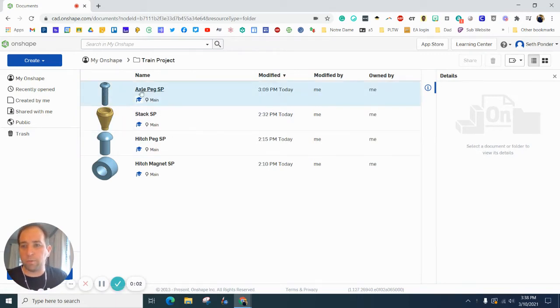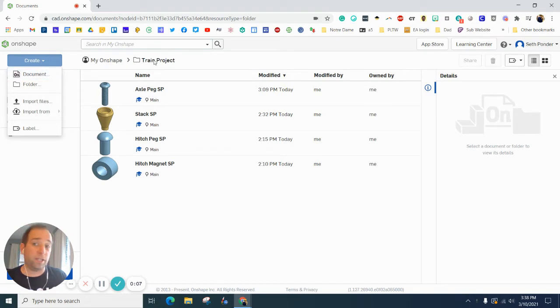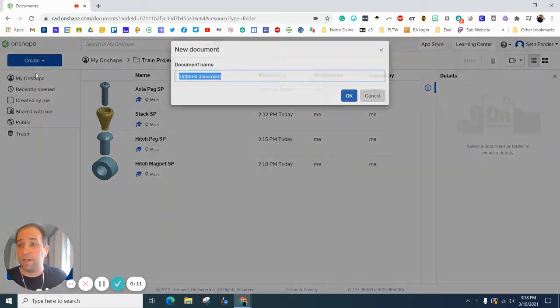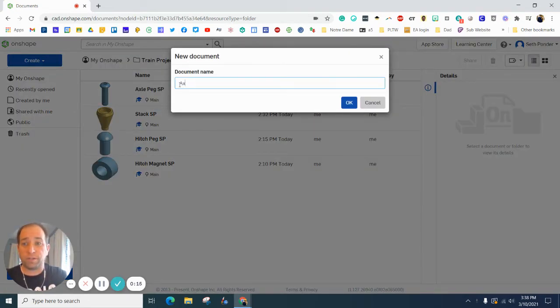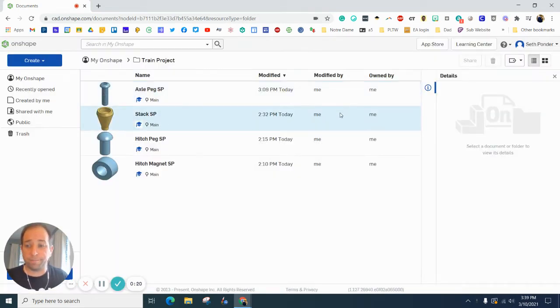Everybody, in this episode we are going to make an axle peg. Let's start by opening your train project folder that's already shared with your teammates. Hit create document and call this axle peg, then add your initials.